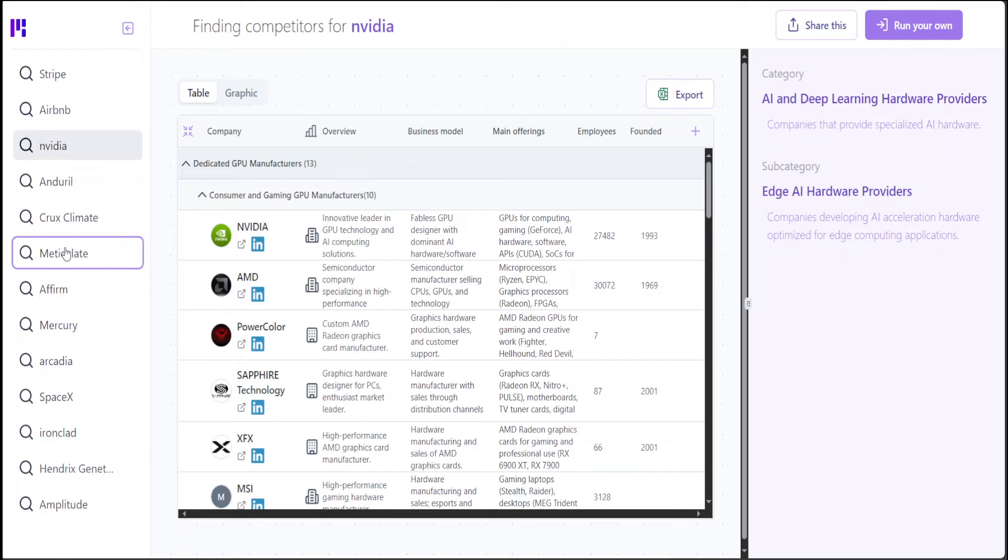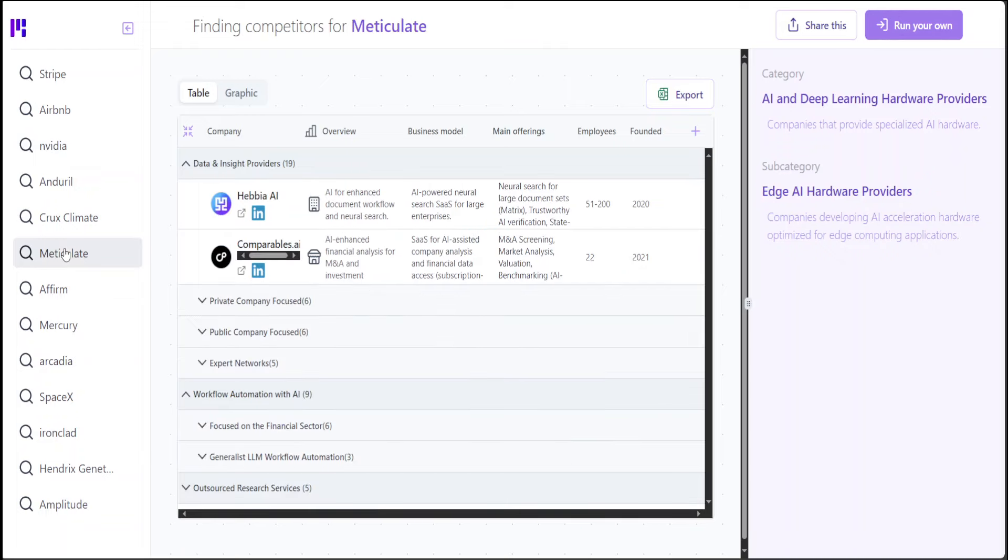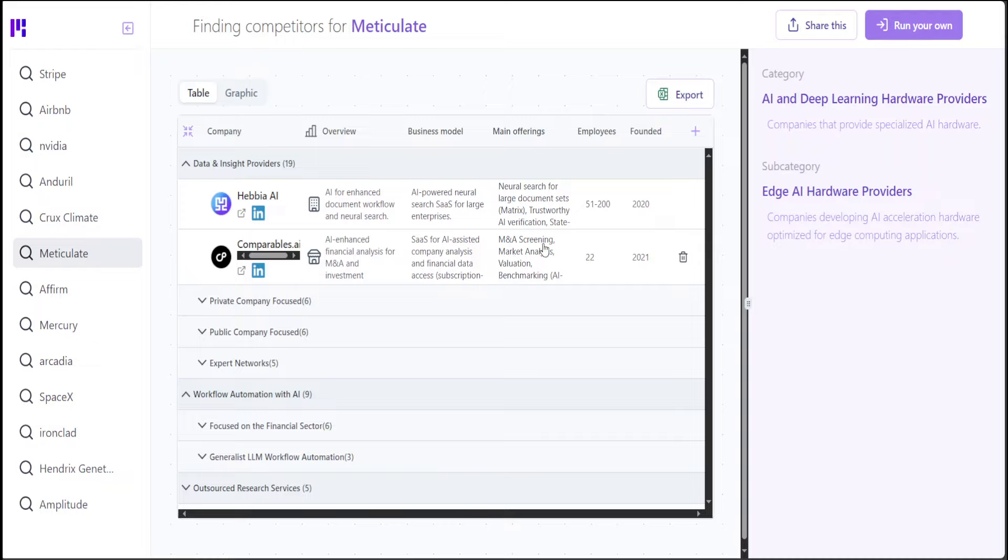If we click on Meticulate, which is an actual company, they have these competitors: Habia AI and Comparables AI. And then their main offerings are Neural Search and M&A Screening. How cool is that?